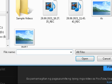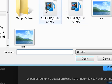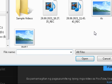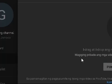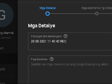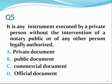Question number five. It is any instrument executed by a private person without the intervention of any person legally authorized. Private document. The answer is alpha — that is private document.